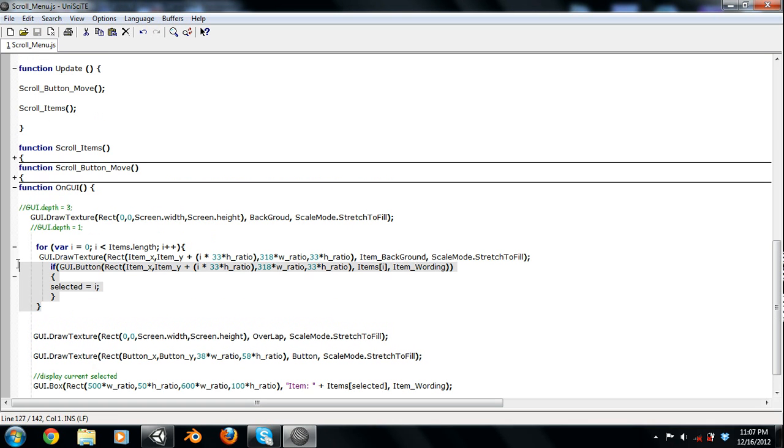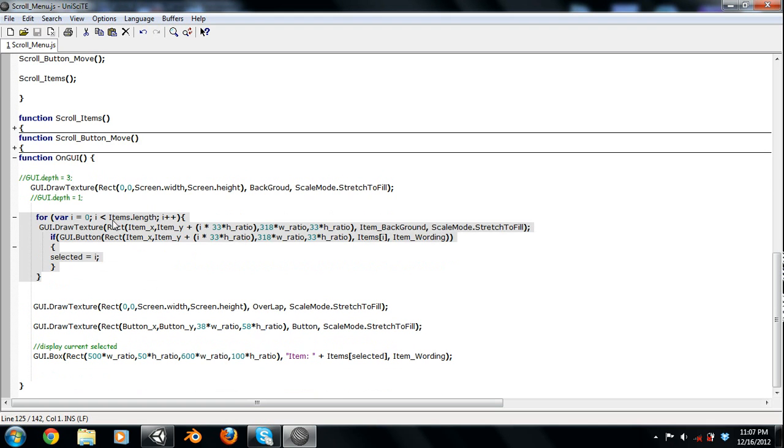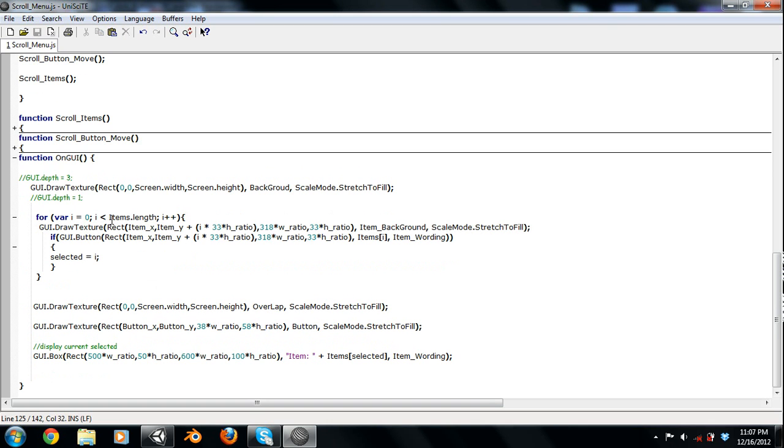Now this for loop, what it does is it declares I zero, and then it'll go until it reaches items dot length, which is the length of the array of items that you have. So in my case, it's 30. So it would stop at 29, which in arrays, zero is the first number, and 29 would be the last, in my case, since it's 31, which is perfect.